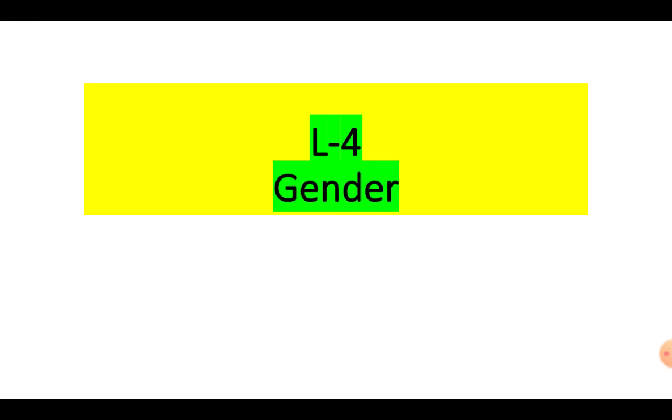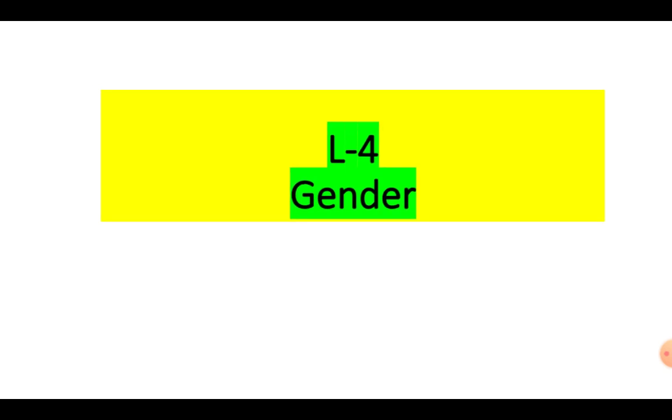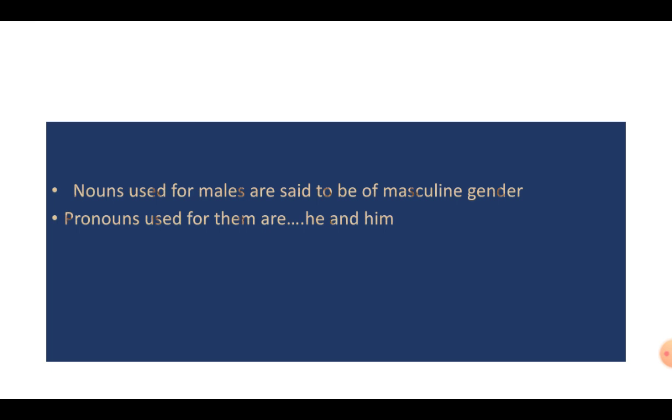So, this way we should know what are the gender changes for different nouns. Now, there are certain nouns where we can change the gender. Like for masculine gender, we use the words he and him. Like he is my brother. He is my friend. I want to give it to him. That means it is understood if I say him, it is going to be a boy. It is going to be a male. It cannot be a girl or a female.